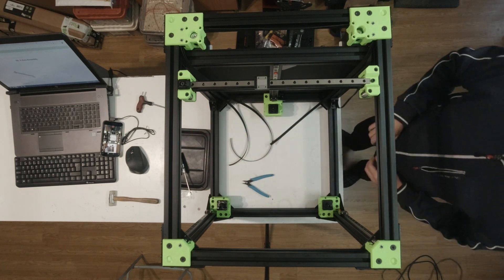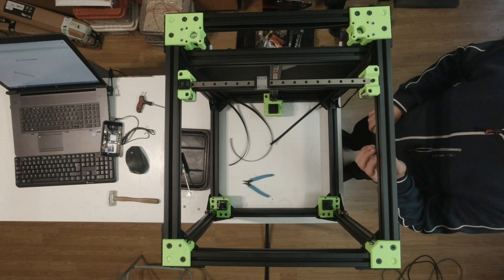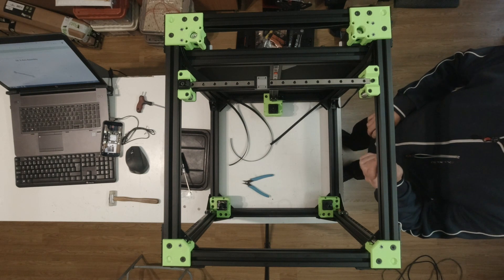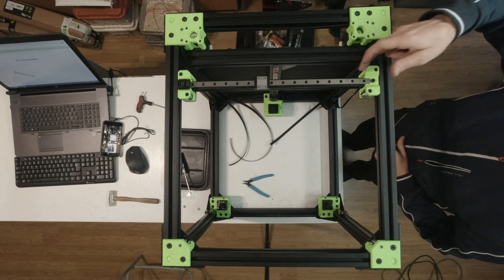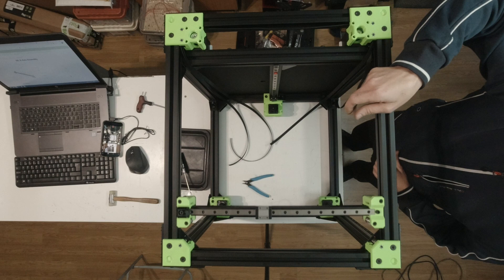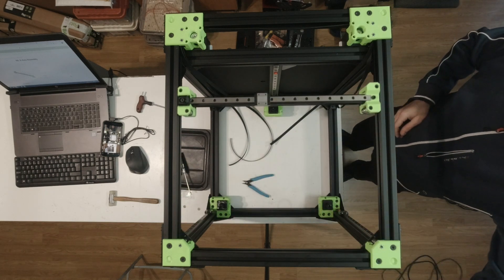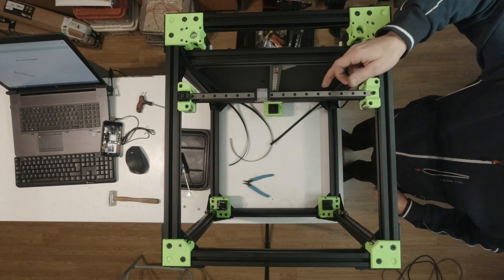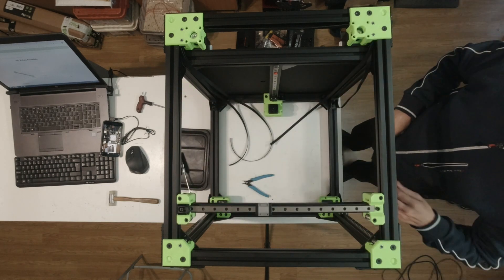This is the easiest way to make sure both Y rails are completely parallel. This is the end result - no drag at all, they are completely free.